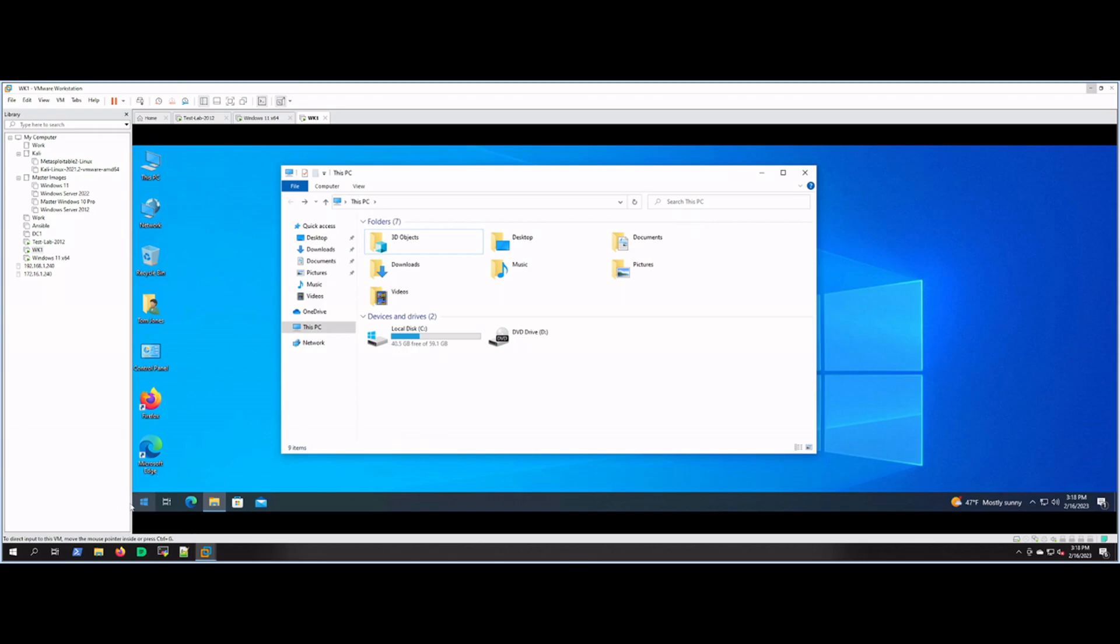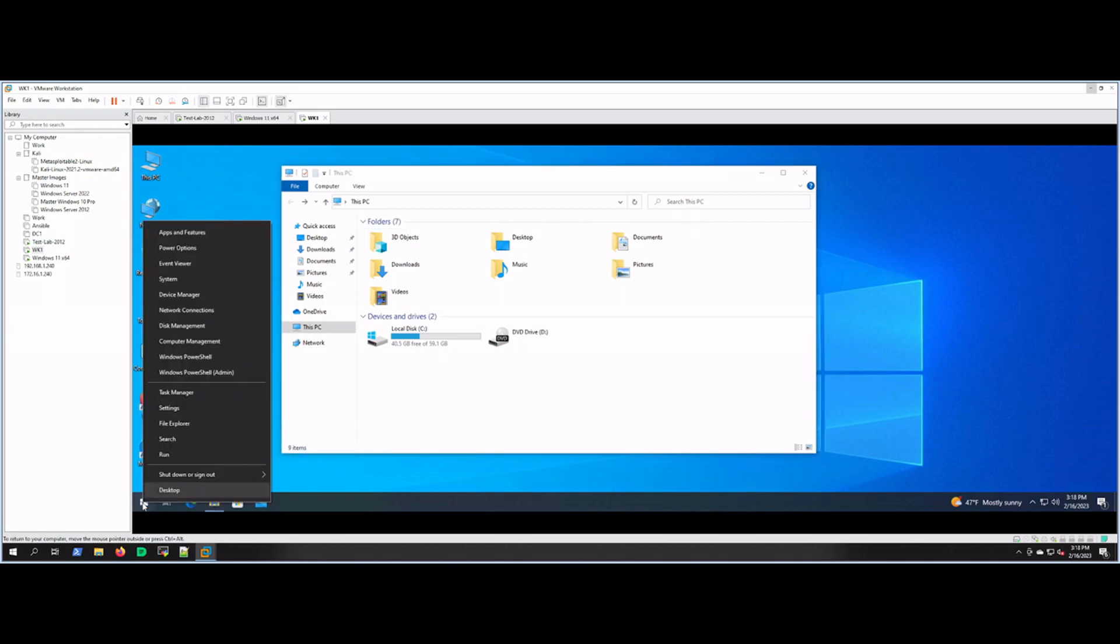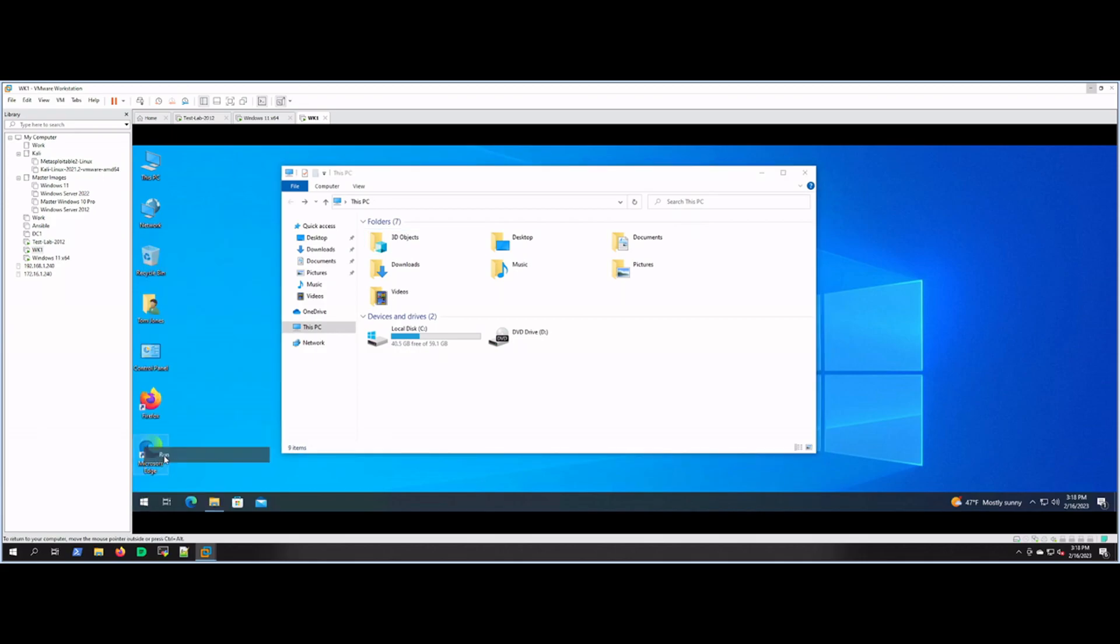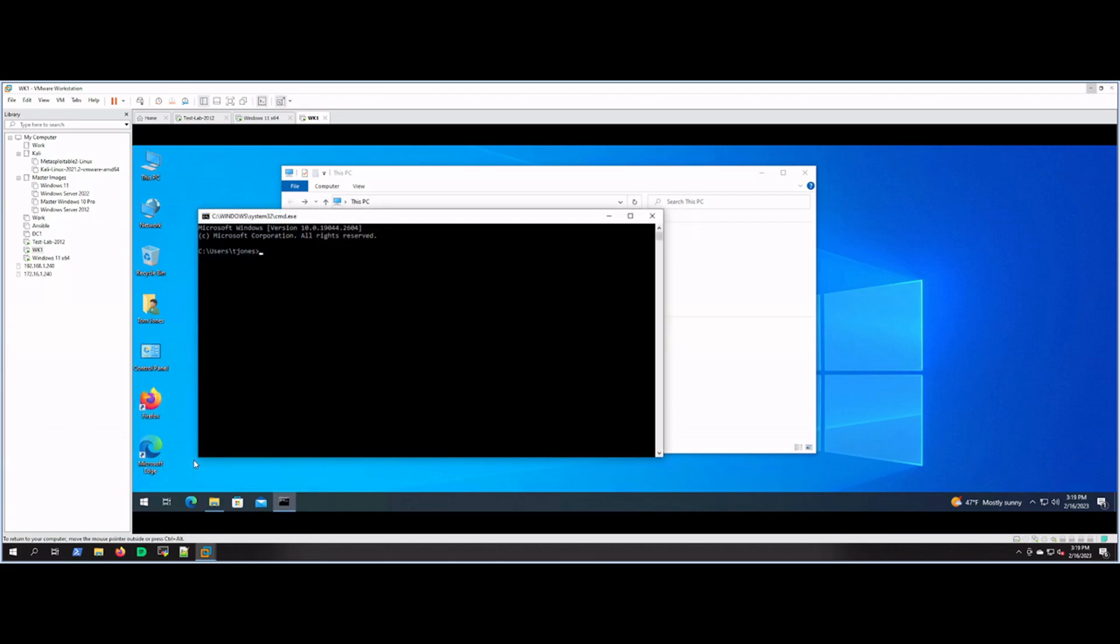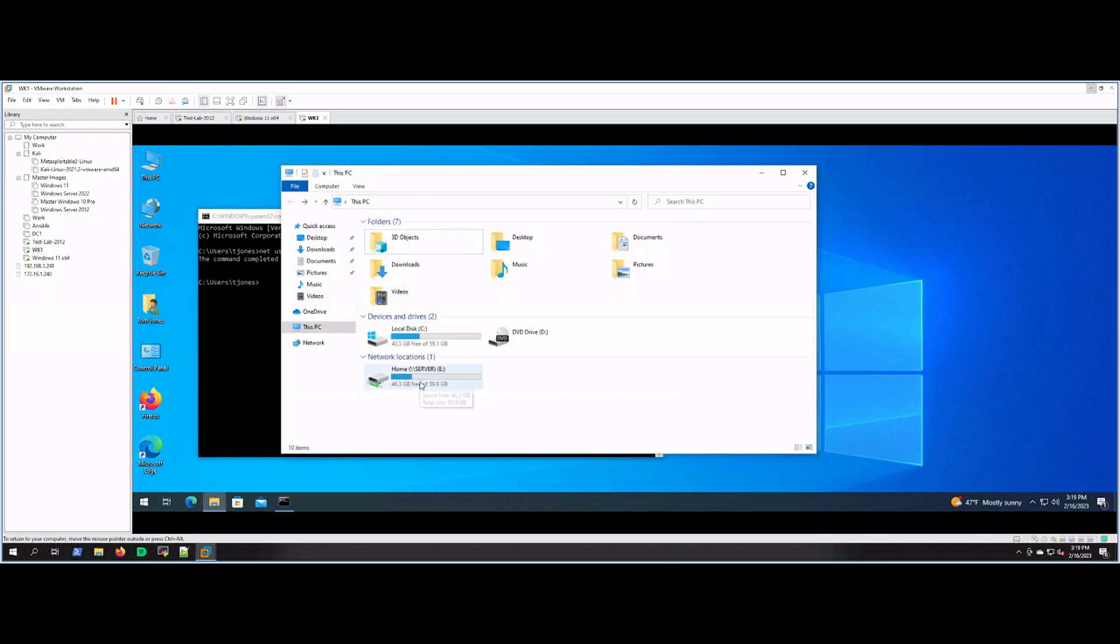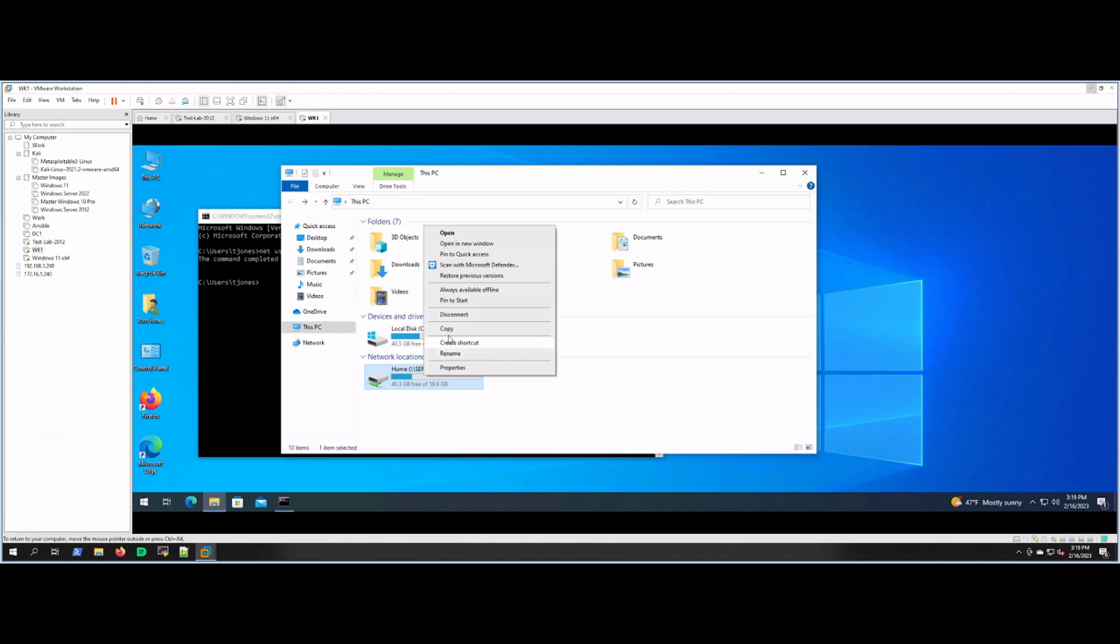But let's use the net use command, which is what we did last time but we put it in a batch file. We'll open up the command line and then we'll do net use. I'm just going to type in a drive letter—we can do E—and then backslash backslash server backslash, since we know this share name it's home. I'm going to say yes and the command completed successfully. If we go back to This PC we'll see that that share is now mapped to drive letter E.